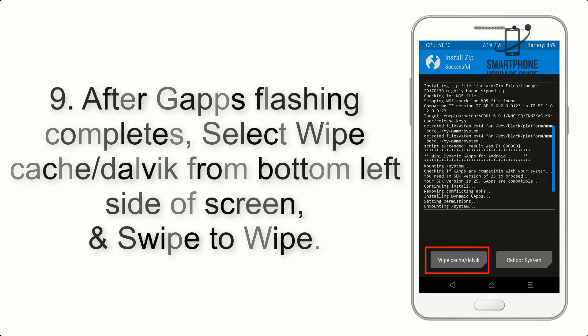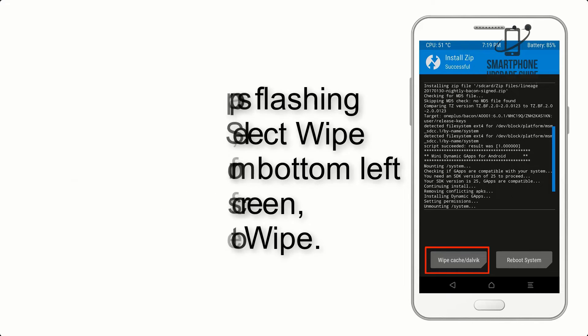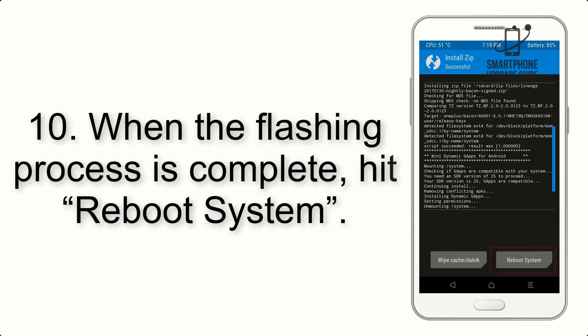Step 8: Flash the GApps zip package in the same manner. Step 9: After GApps flashing completes, select Wipe Cache and Dalvik from the bottom left side of the screen and swipe to wipe. Step 10: When the flashing process is complete, hit Reboot System.